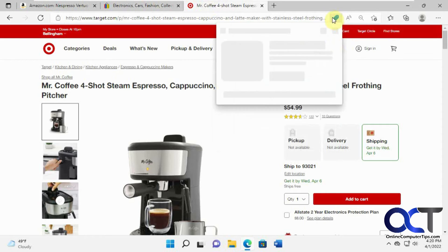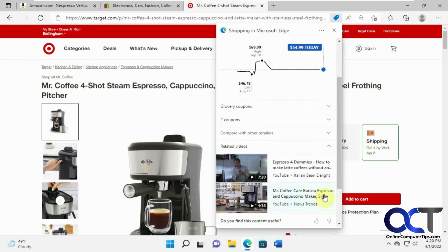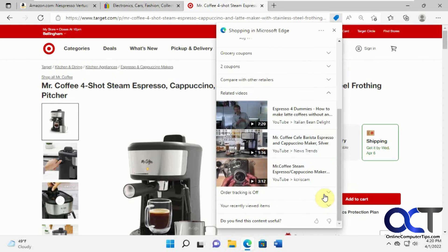So here's a related video about this coffee maker.